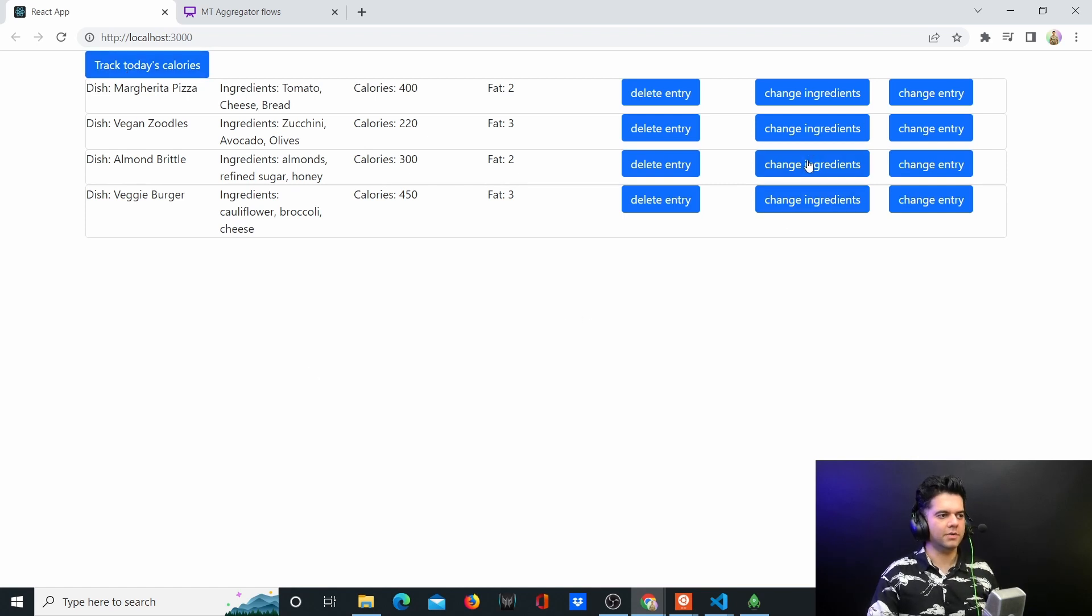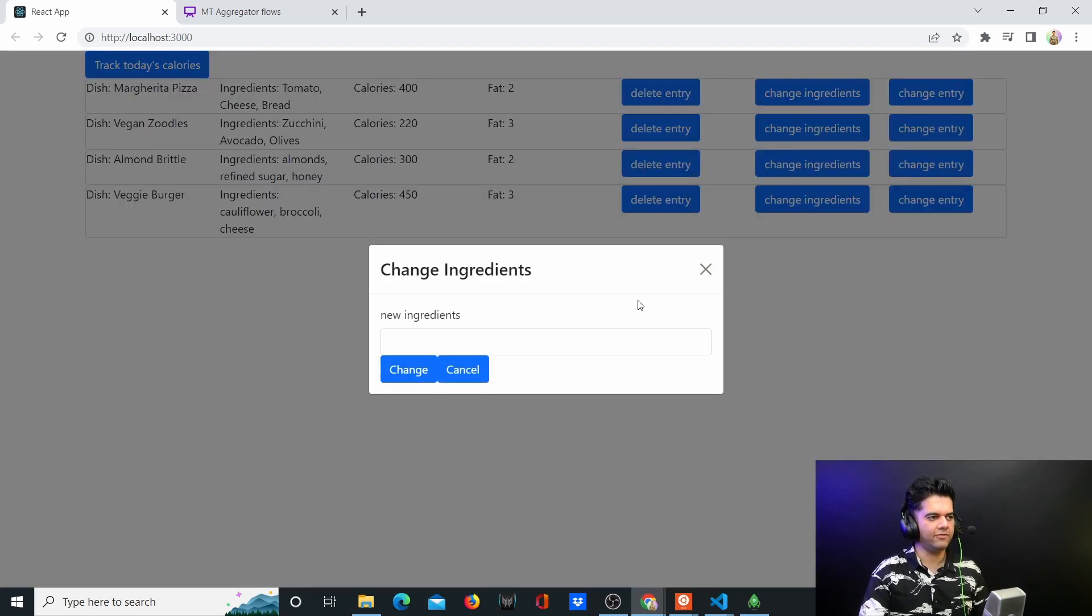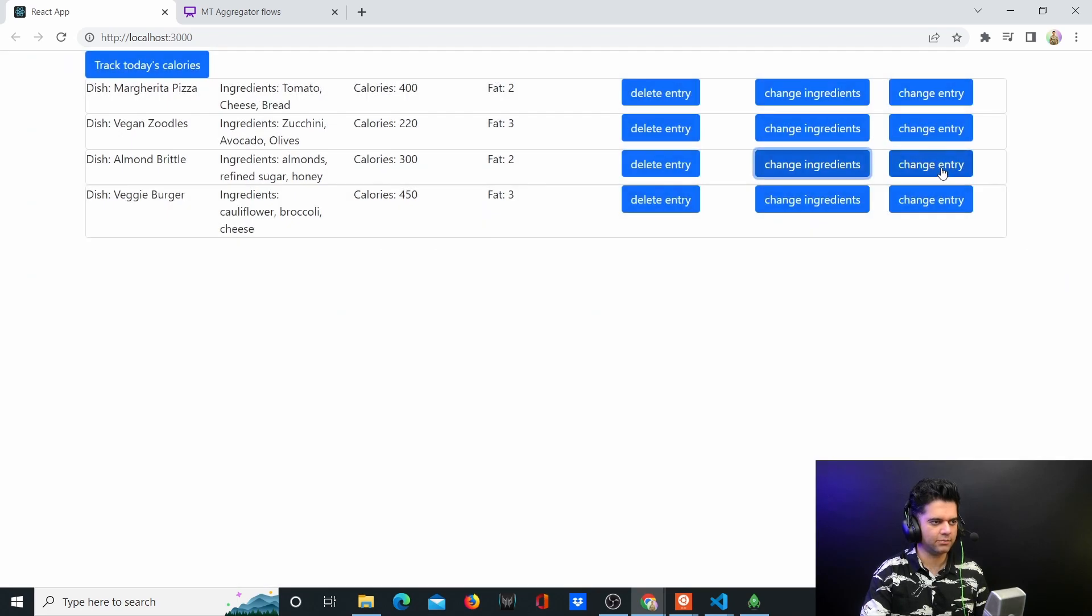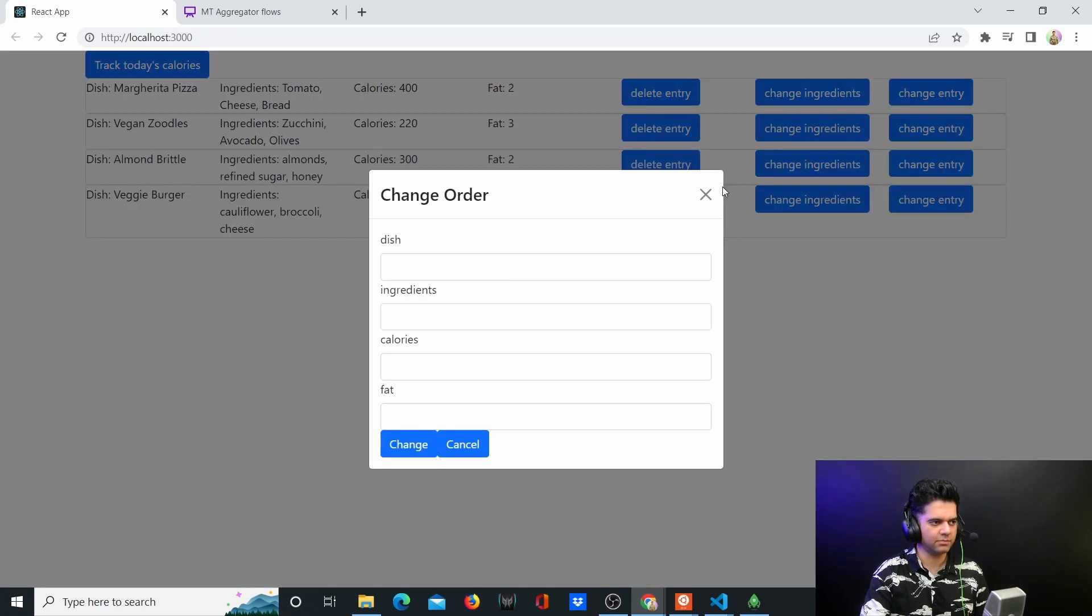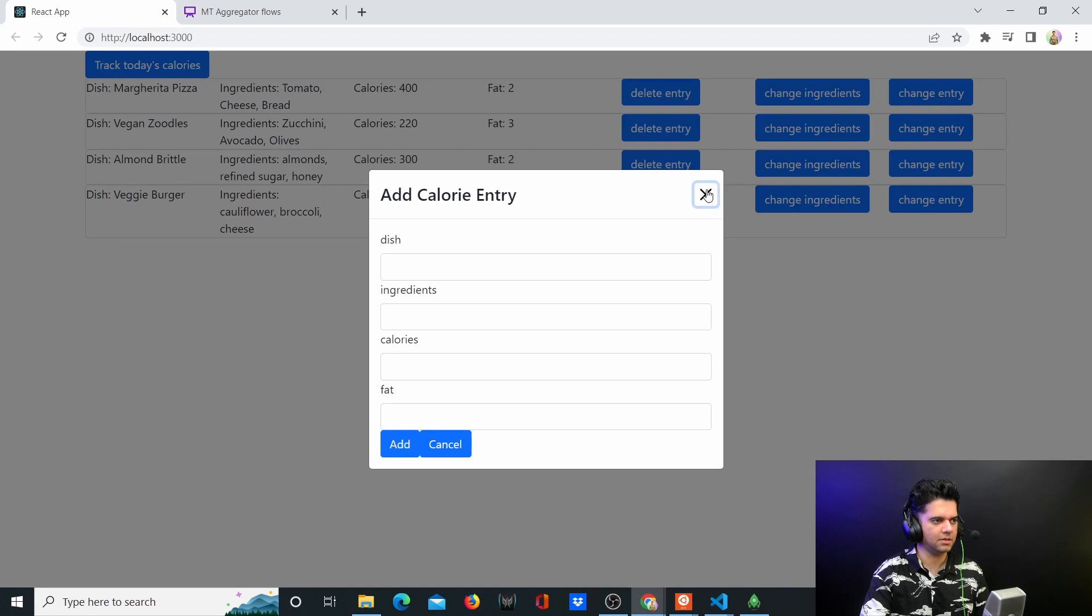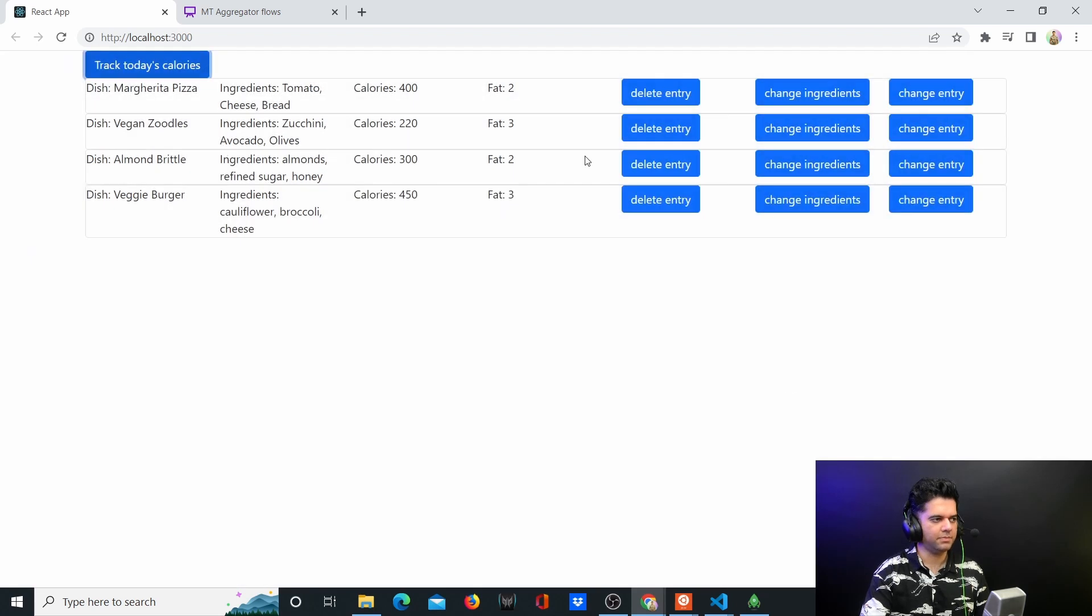You can change the entry, change the ingredients, delete the entry, you can add new entries - so it's awesome, right? We have to work with these extra pop-ups that we have, so we have one extra pop-up, one more extra pop-up here, changing ingredients in this pop-up here - so three pop-ups, one screen.